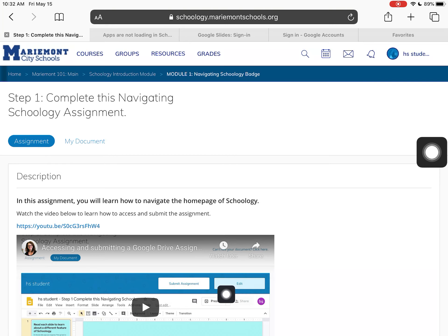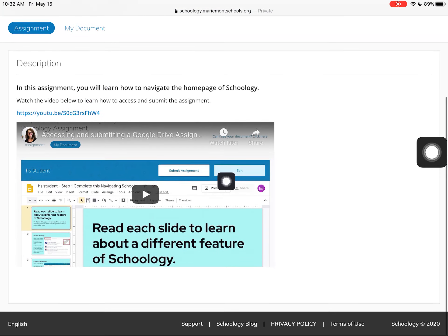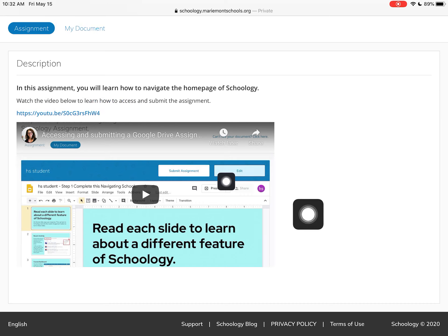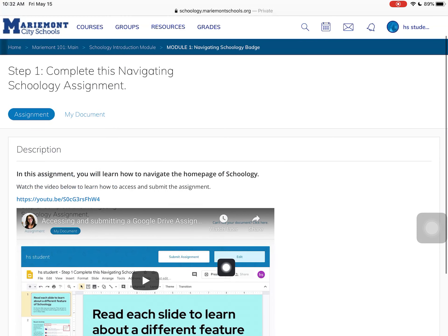The first tab, 'Assignment,' gives me the instructions my teacher wants me to follow, so I'm going to read the instructions. In this case, the teacher has also included a video to help me understand what I'm supposed to do.